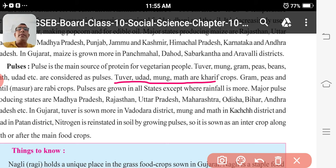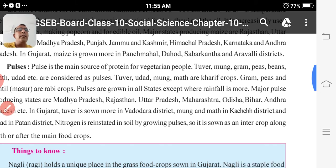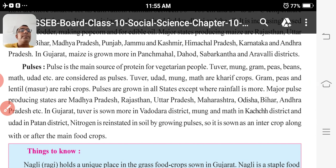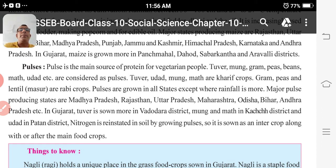Graham, Peas, lentil, and Masur are Rabi crops. Pulses are grown in both seasons — Rabi and Kharif. Pulses are grown in all states except where rainfall is very high.